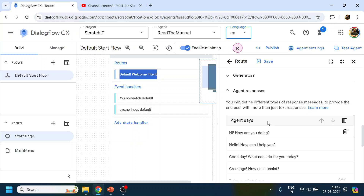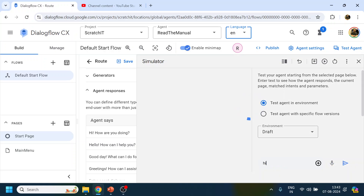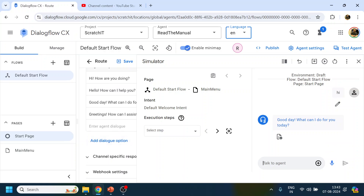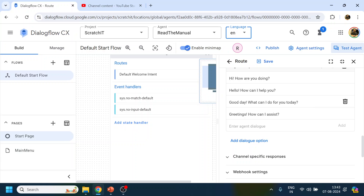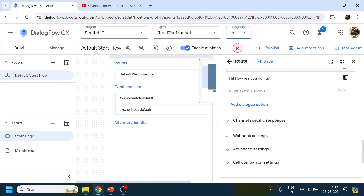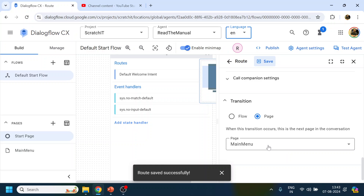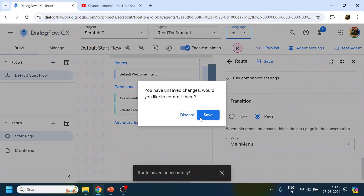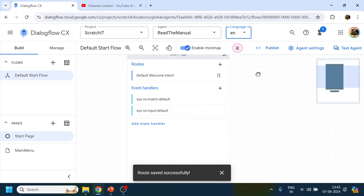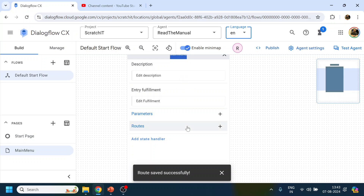Once the user says 'hi' in the route, it matches the intent and plays a message. To demonstrate, I'll click Test Agent and say 'hi' — you can see this message is being played. Now I'll update the message to say 'How may I help you?' and click Save. From here it's going to the Main Menu.